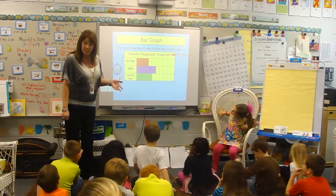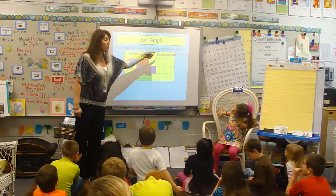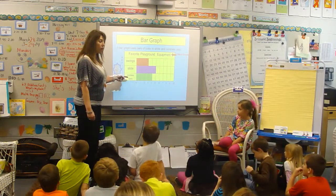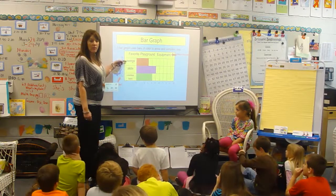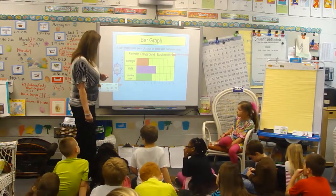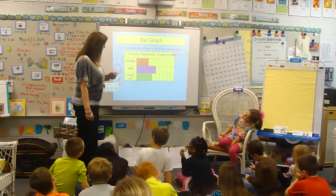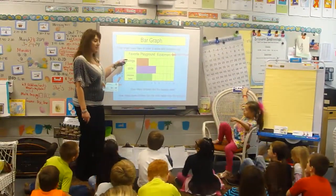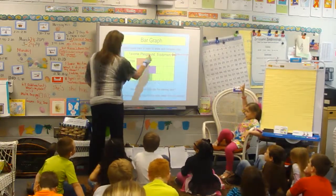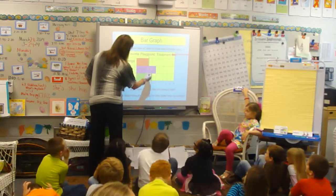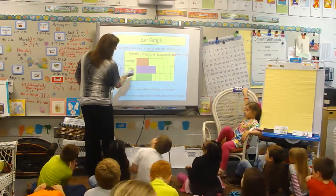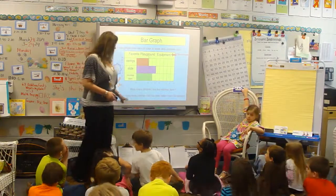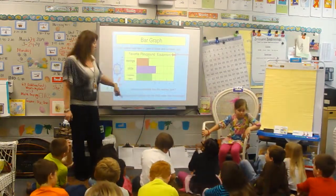This person decided to ask some students what their favorite playground equipment was. The choices were swings, slide, and monkey bars — these are your labels, or what we call categories. Here are the swings and the slide. This side is equal. How many more? Two more. Two more children like the slide better than the swings.